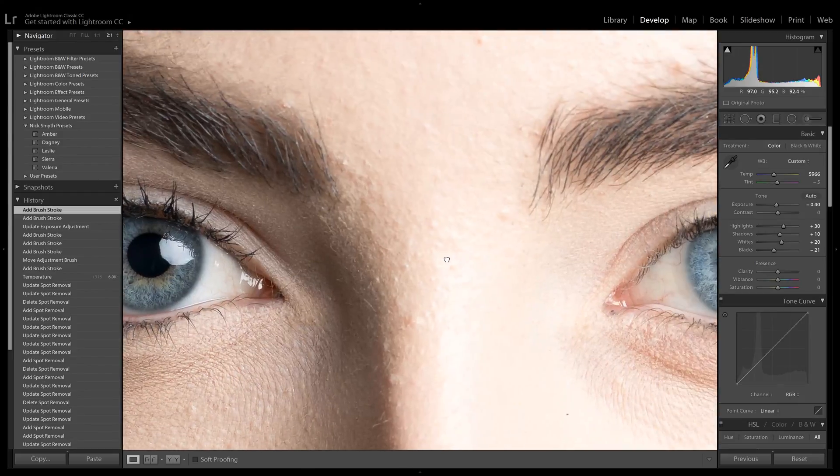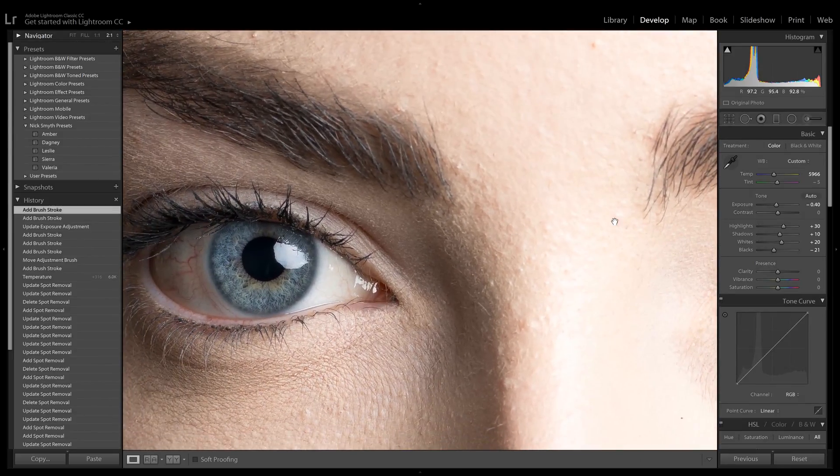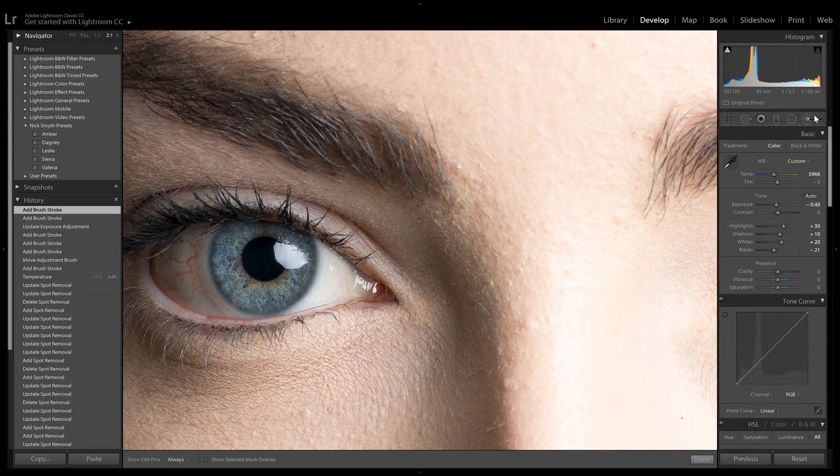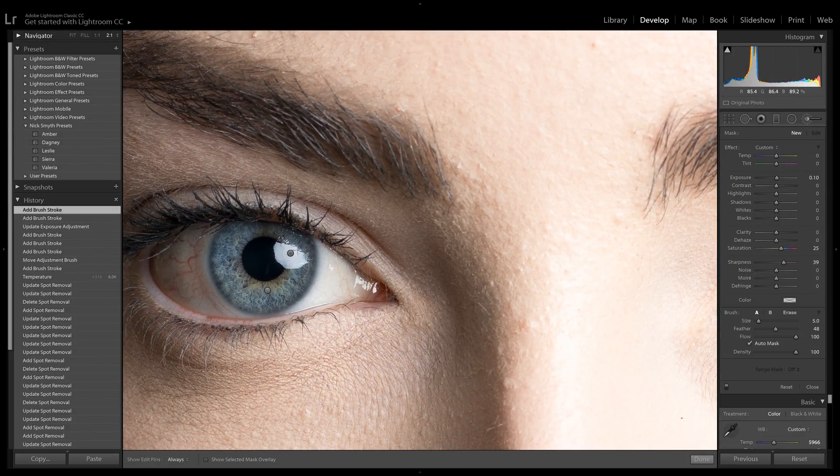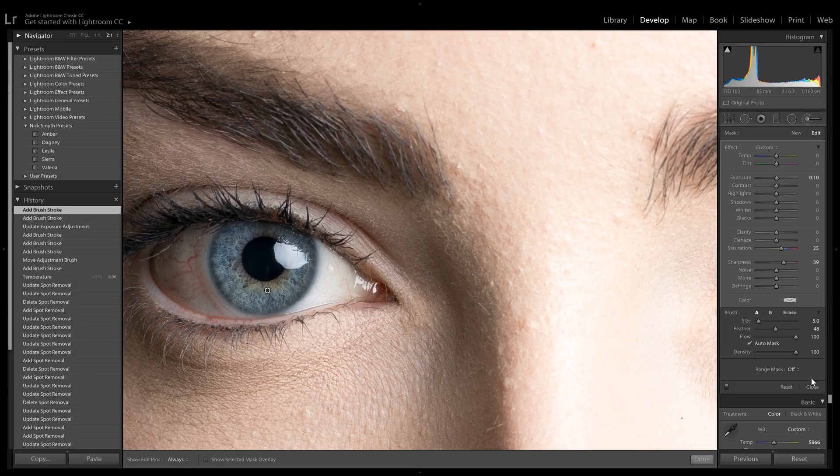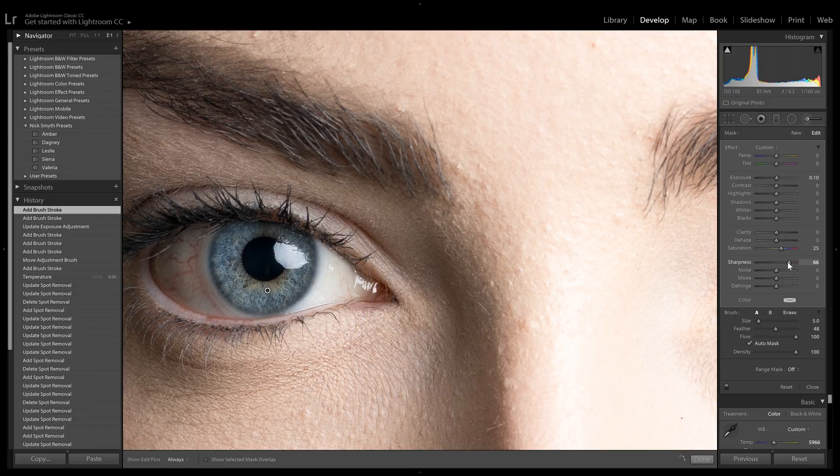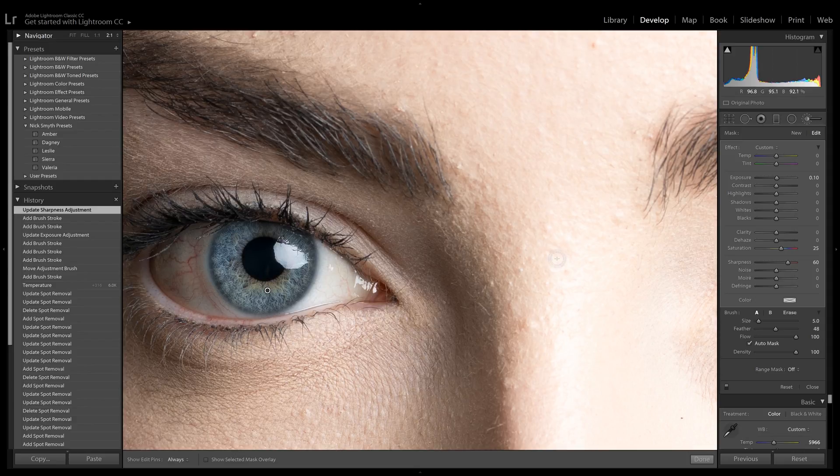So what I want to do is go back to the adjustment brush. I want to make sure I have this one selected, and I want to see if we can possibly get away with putting a little bit more sharpness, something more like 50. It looks like we can actually go up to like 60 and it would be okay. And that's just to get a little bit extra detail.